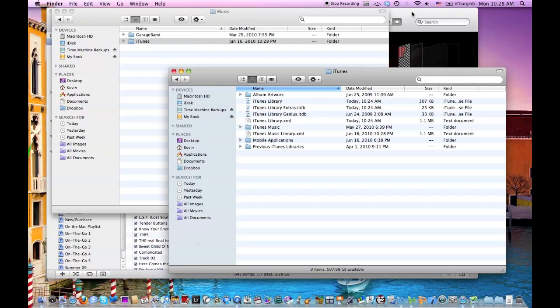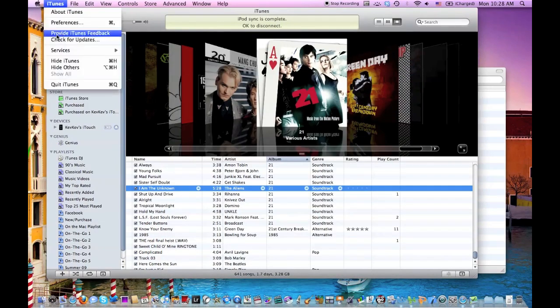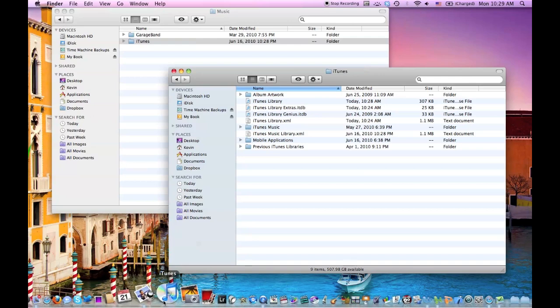Then to access it, we want to go to iTunes, we'll quit iTunes, quit out, and when you're launching iTunes, this is the most important part, hold down the Option button on your keyboard.